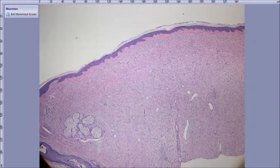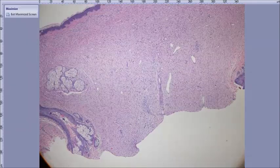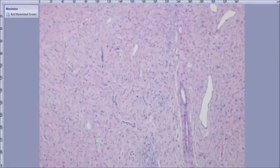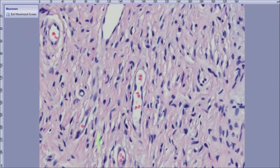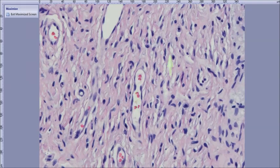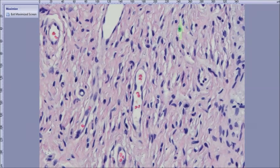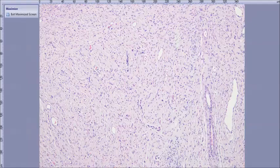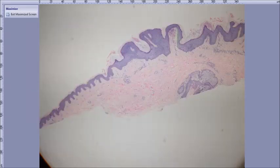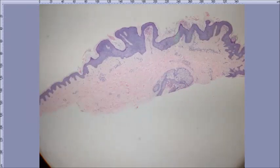Neurofibroma — yep. Did you see the mast cell earlier? There are a couple in that field. Actually, there's a mast cell right here — there's a larger mast cell there. So: neurofibroma. Differential?